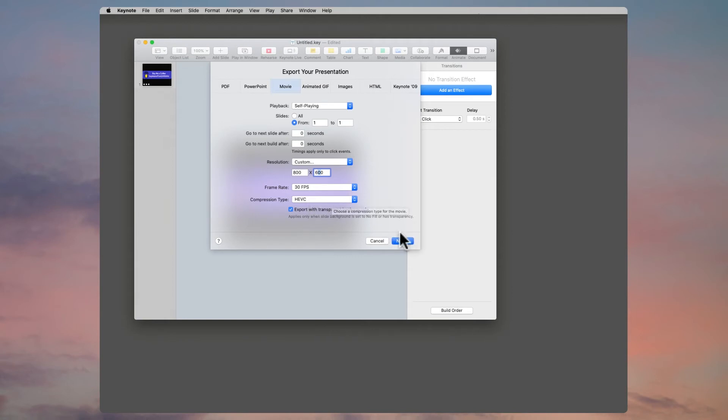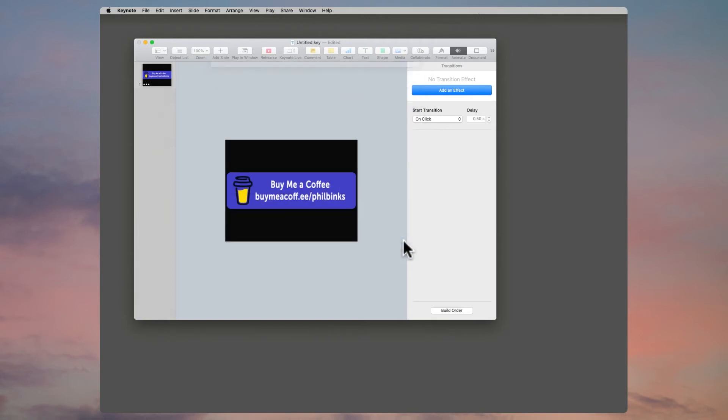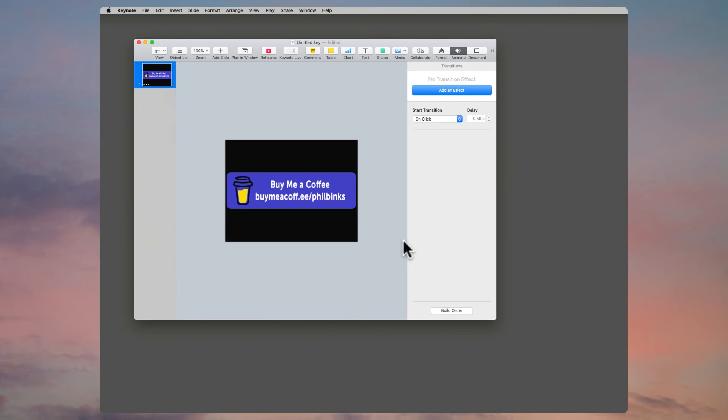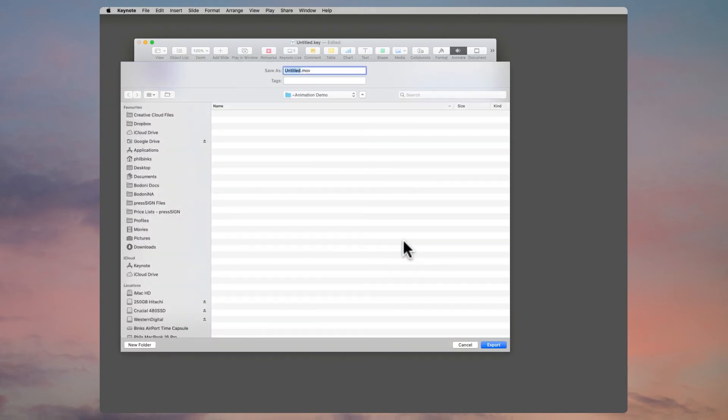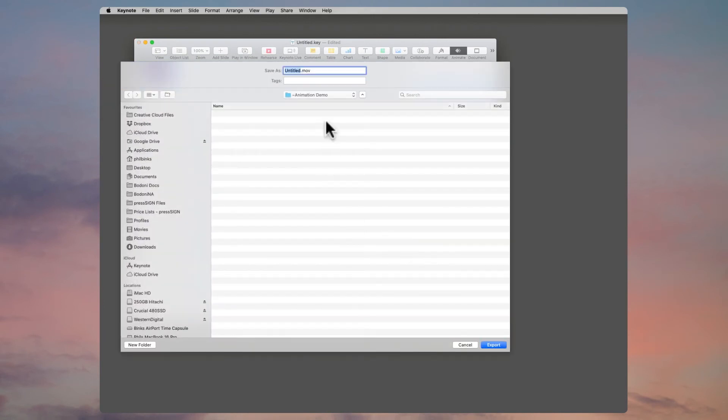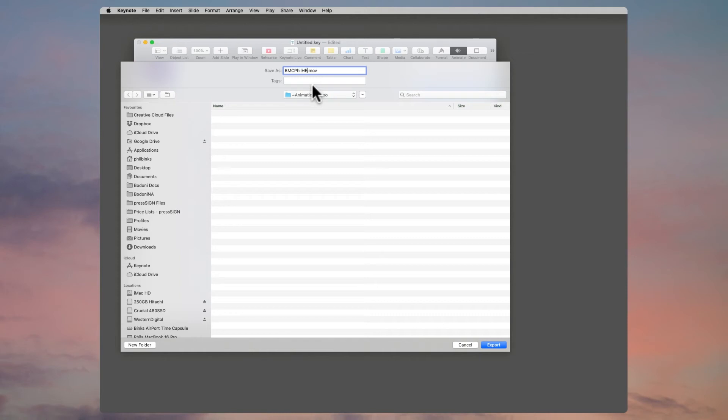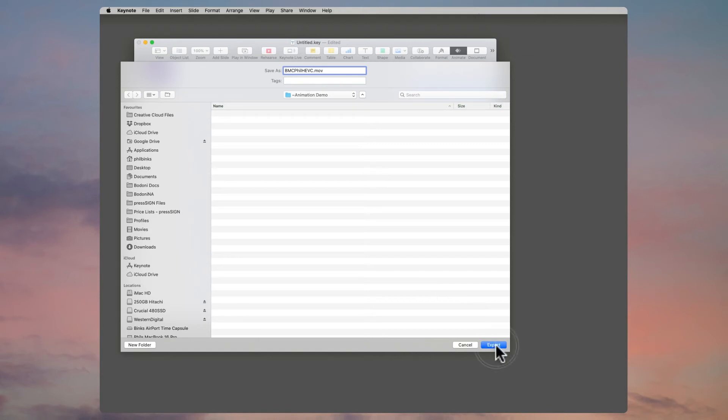So let's click and save the HEVC file. We click on Next, then name the movie whatever we want to call it. I'll call this HEVC just to show the difference because we'll save the other one as well. I'll click on Export now.